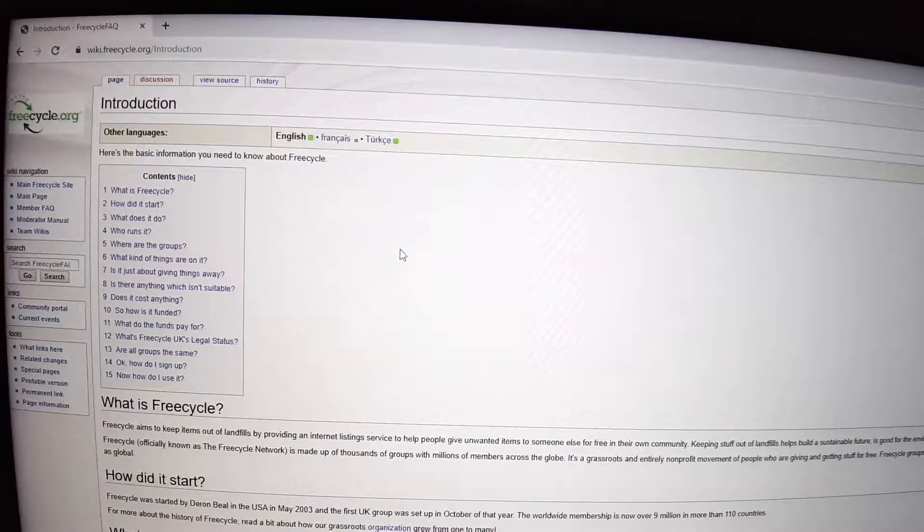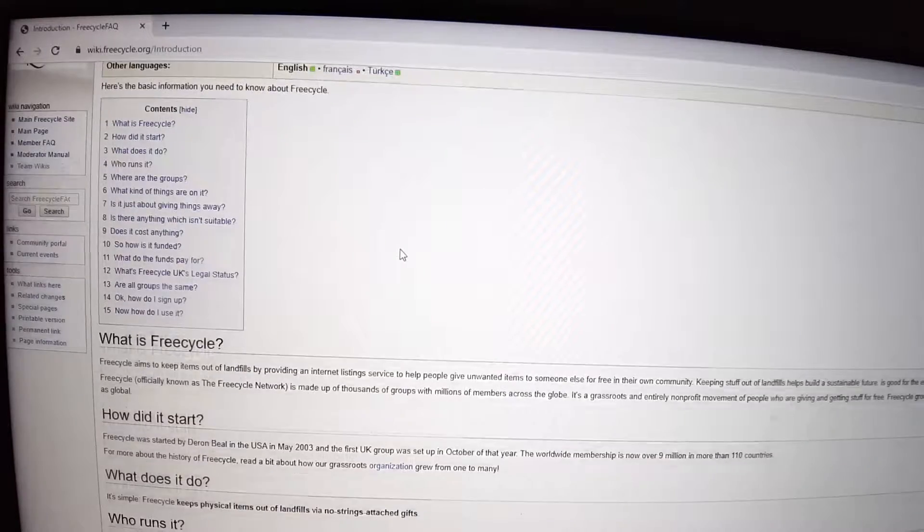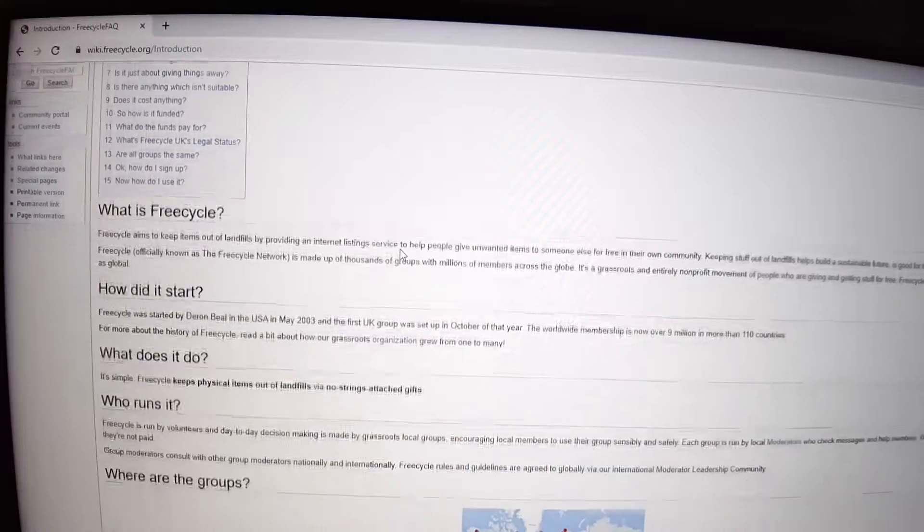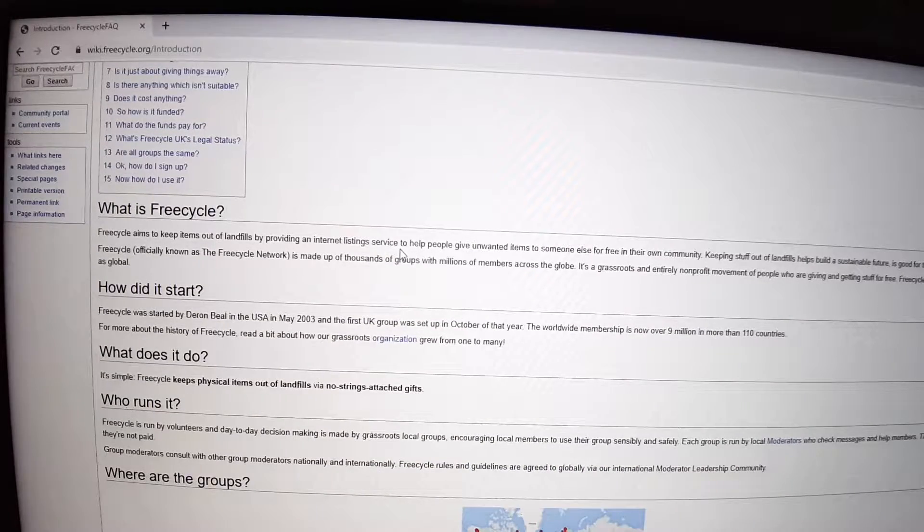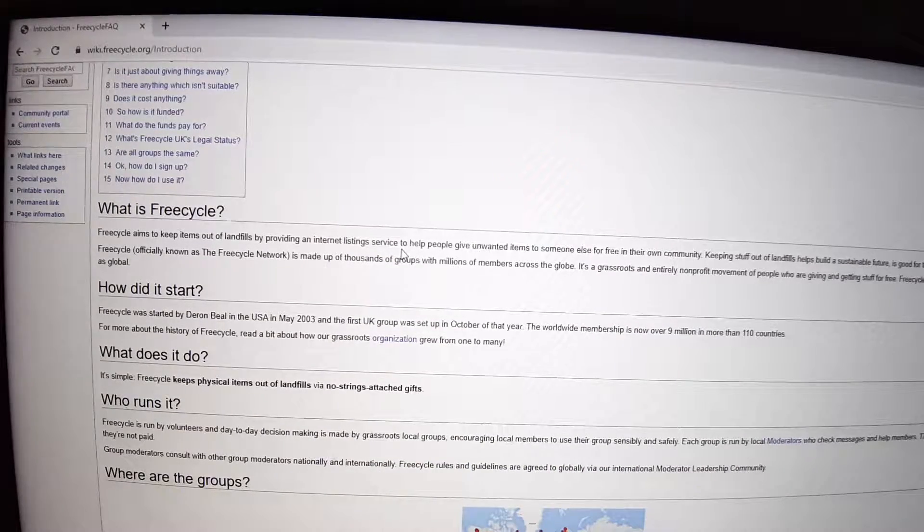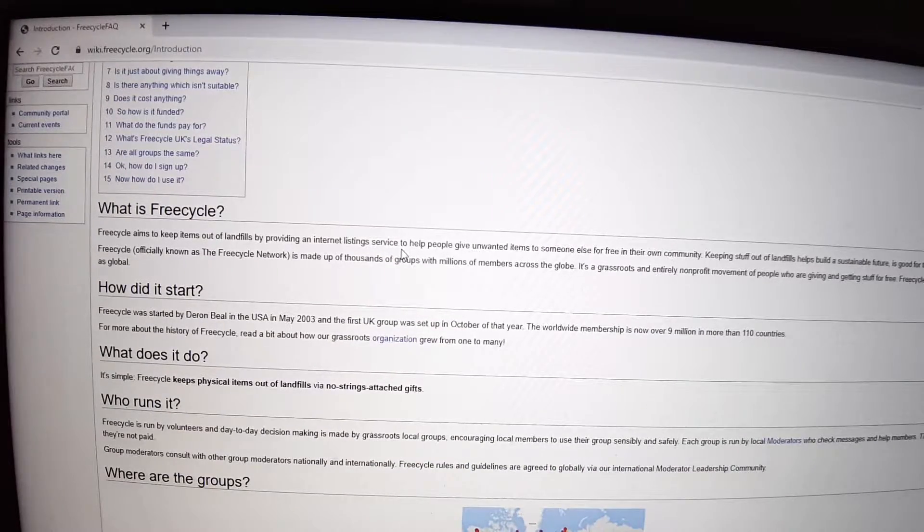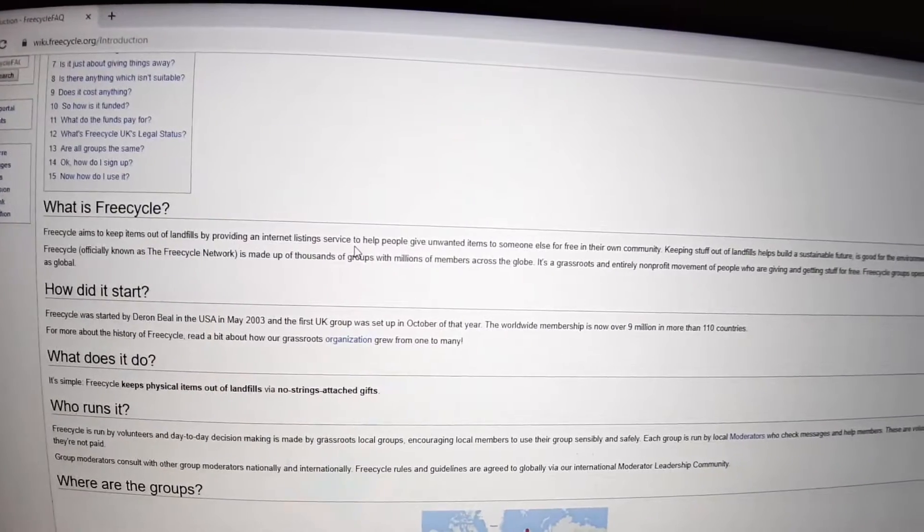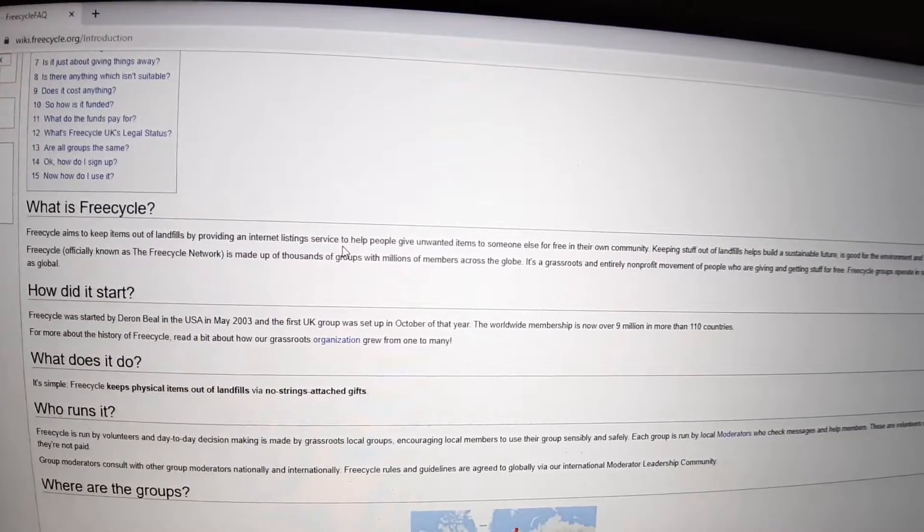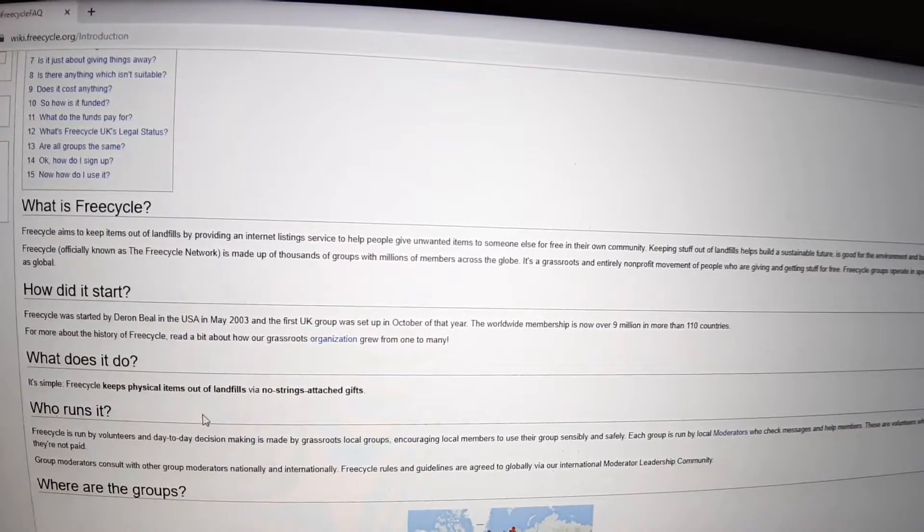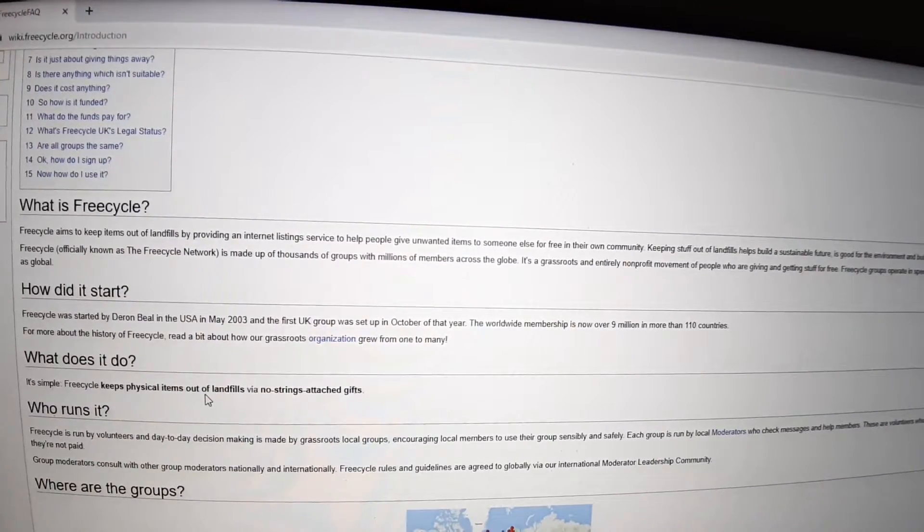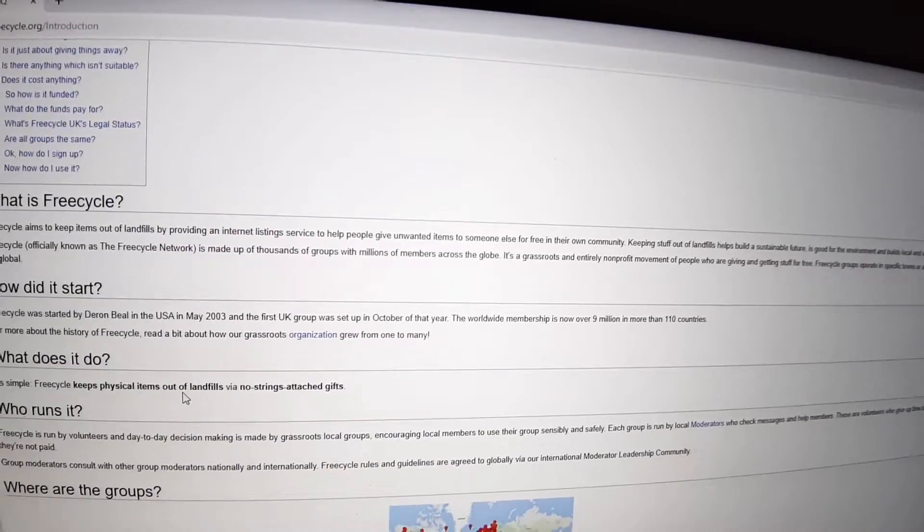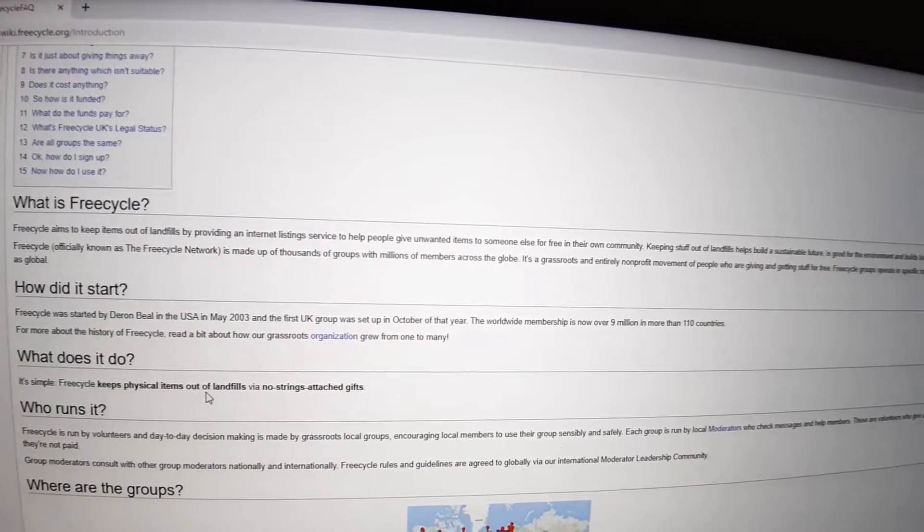So if you click on that picture there right at the bottom of the page, you're going to see how successful Freecycle is around the world. That is why I'm so enthusiastic about this website.